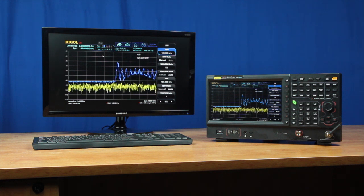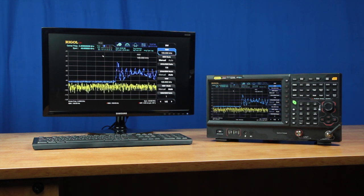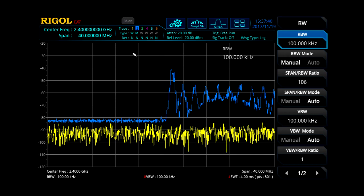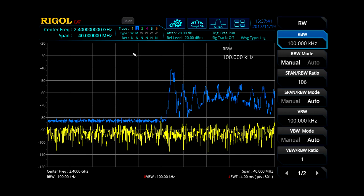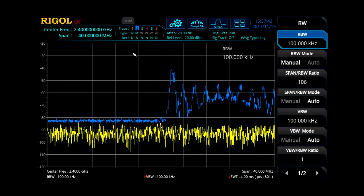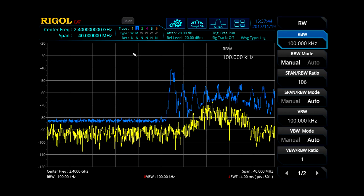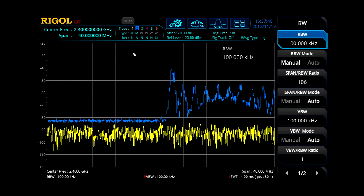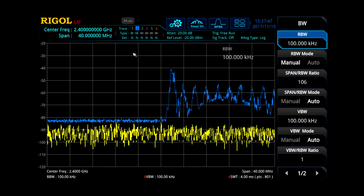But even in a fast sweep, it can't quickly show activity in the Wi-Fi or Bluetooth bands. Here, we are sweeping every 4 milliseconds with a 100 kHz RBW, but still often miss the Wi-Fi and Bluetooth activity.